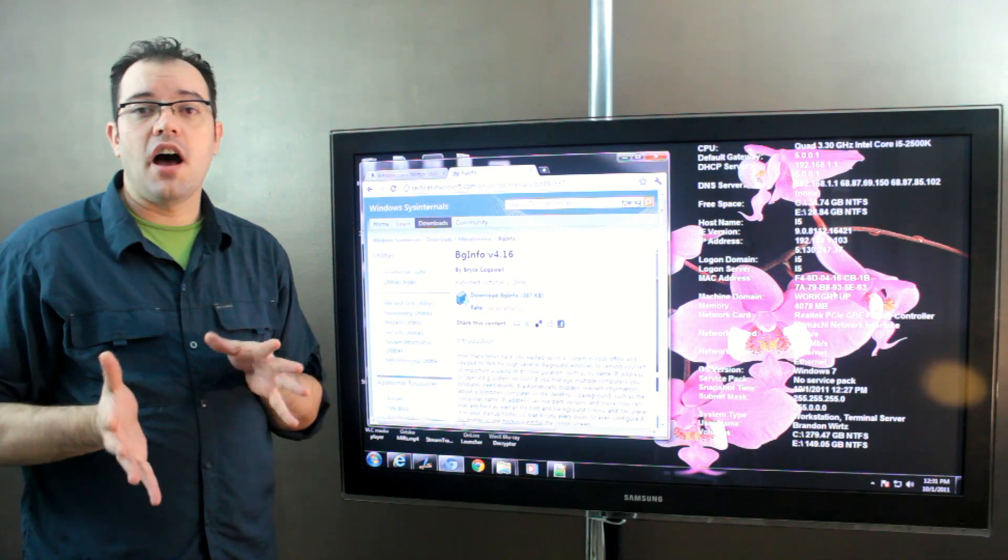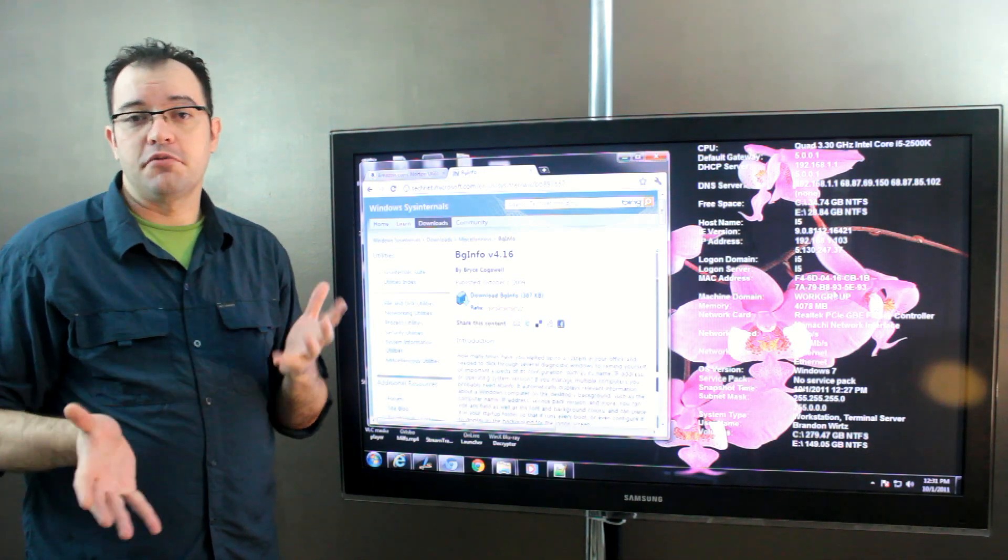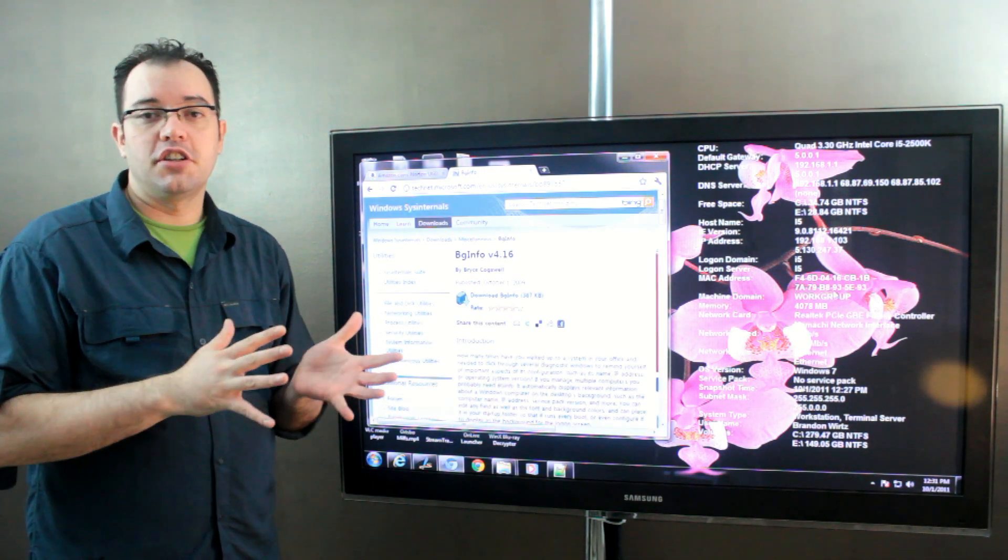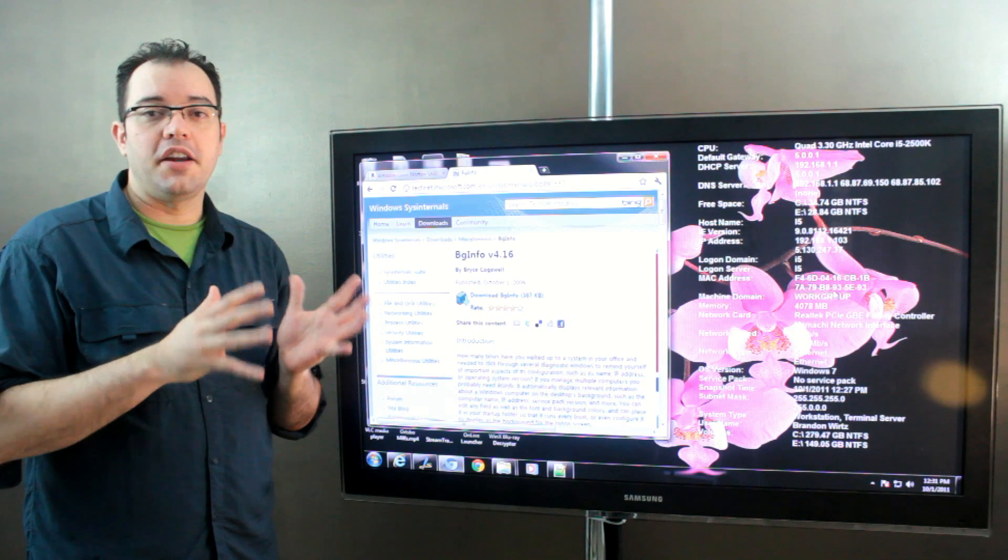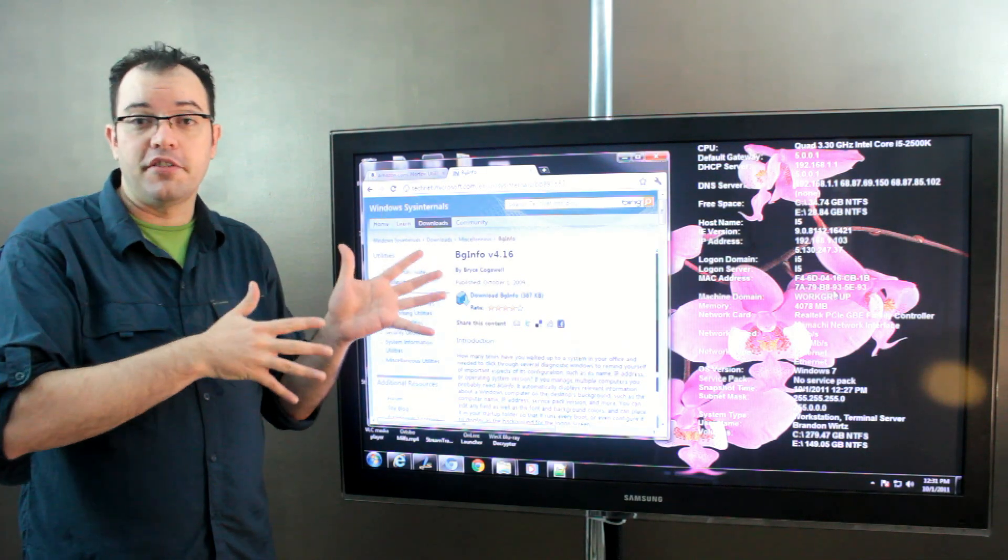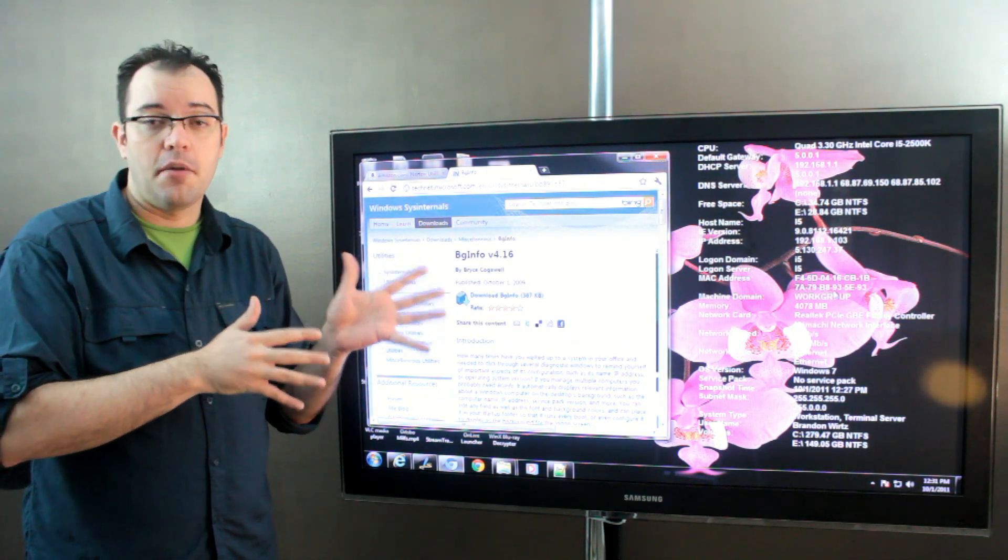We ran this a lot at Microsoft because when you wanted to terminal server into a computer, you wanted to make sure that you knew everything there was about it.